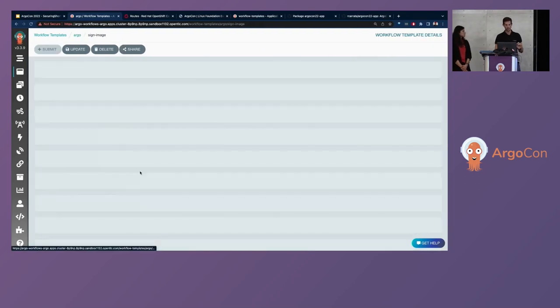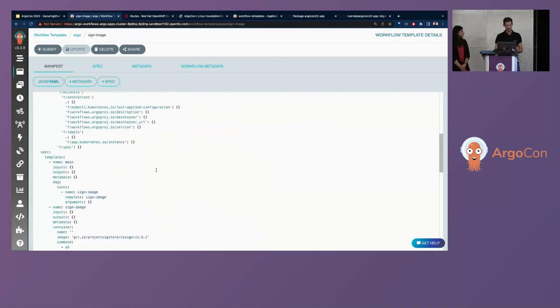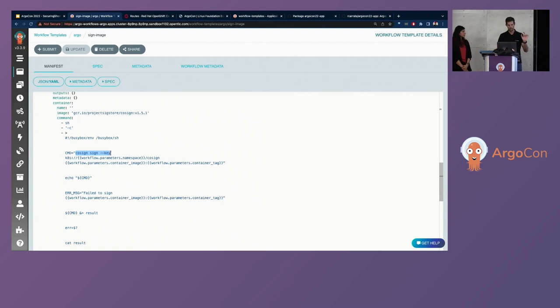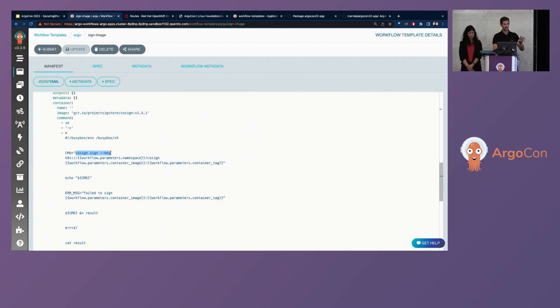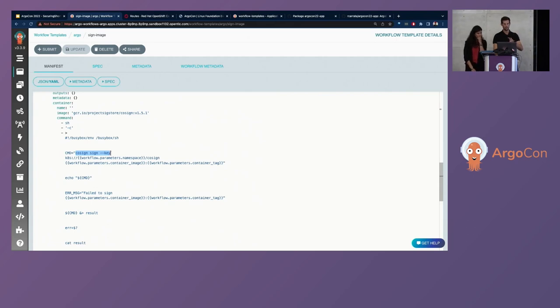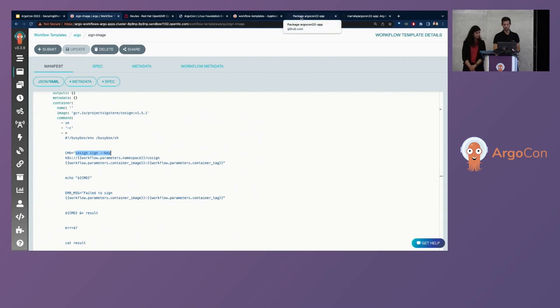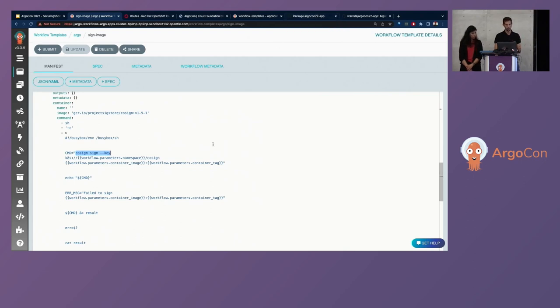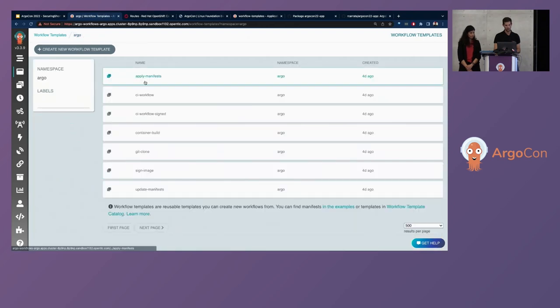And on the other hand, we will kick another pipeline that includes, in this case, this sign image. This sign image is a step that additionally will use Cosign for signing using a private key, the image, and will automatically push the signature against the GitHub repo. So in this case, in the GitHub repository, we will have, in the GitHub container registry as well, we will have two different things. First, we'll have the image and also the signature because we are using this for pushing the signature as well.